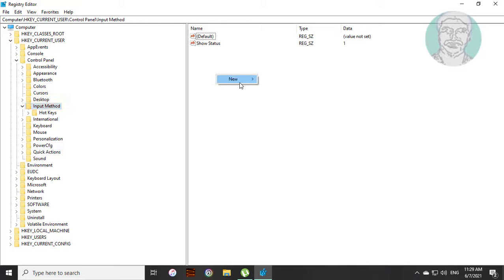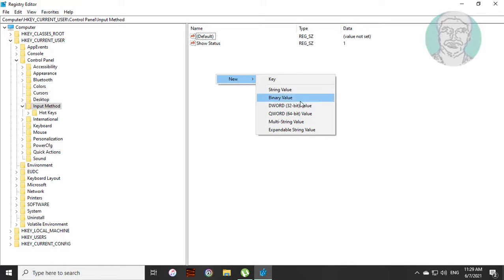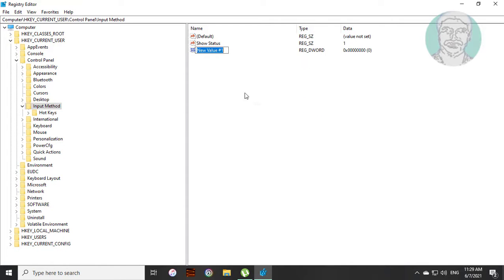Right click new DWORD 32-bit value. Type EnableHexNumpad. E, H, and N are capital letters.